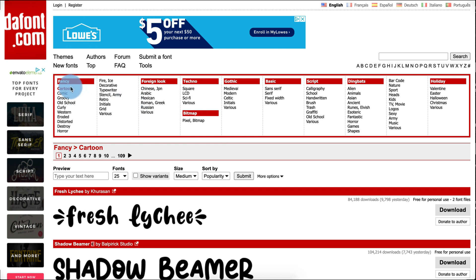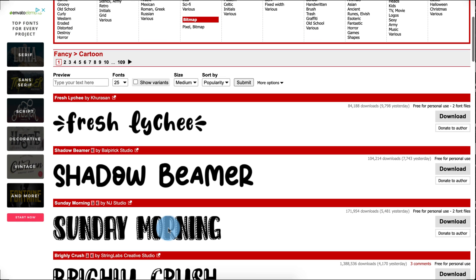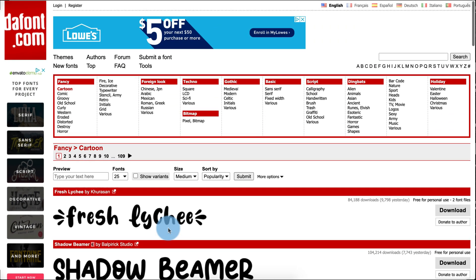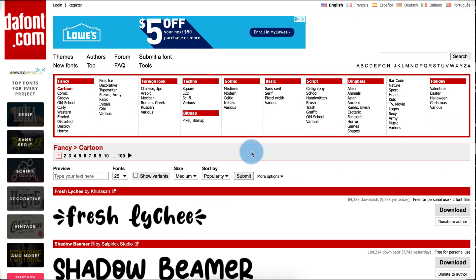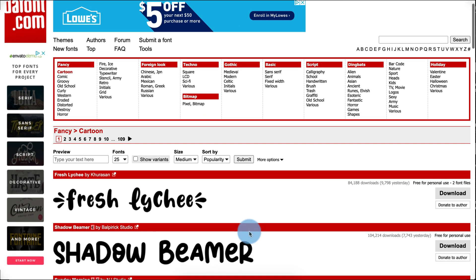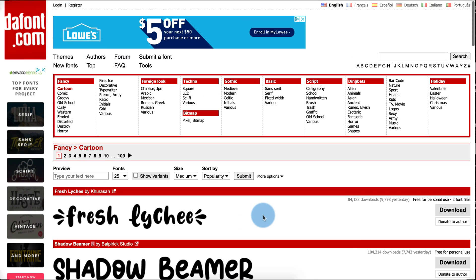My favorite ones to use are the cartoon fonts, which you can see here, just because they're super fun, bold, and attractive. I teach kindergarten and they're really inviting for my students, so I use these a lot for resources that I use in class.